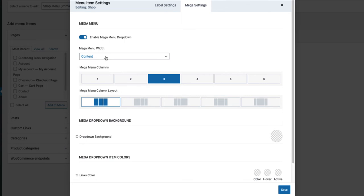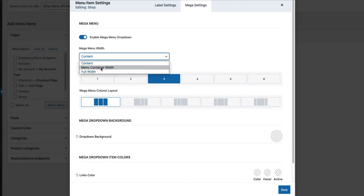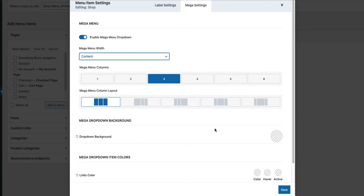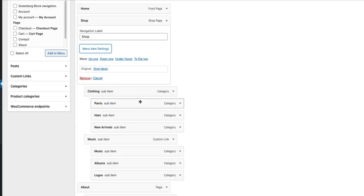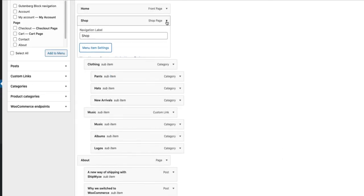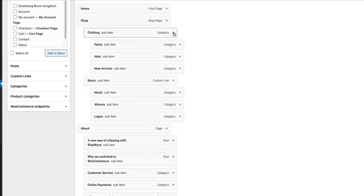One more thing. Mega Menu width, is it content width, menu container width or full width. Let's play with each one of them. So let's choose content, save, close. Close this one also.